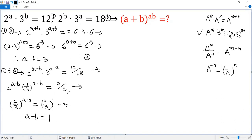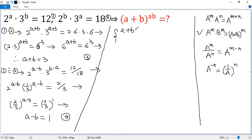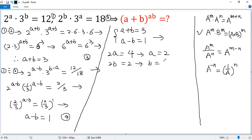We label these as equations 3 and 4: a plus b equals 3, and a minus b equals 1. Adding them together gives 2a equals 4, so a equals 2. Subtracting them: a minus a is 0, and b minus negative b gives 2b on the left; the right side is 3 minus 1 equals 2, so b equals 1.